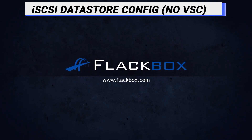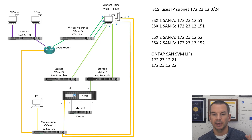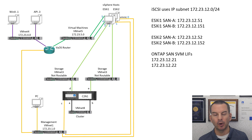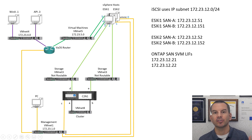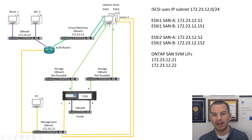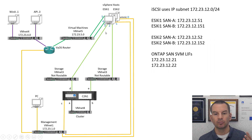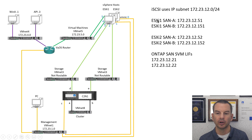Later in this section, you'll see how to configure all the datastores using VSC. Looking at the lab topology, what I'm going to do is very similar to what I did for the NFS datastore. We've got our two ESXi hosts, both with two adapters on the management network, two on the virtual machines network, and VMNIC 2 and VMNIC 3 connected to the storage network. NFS traffic was using IP subnet 172.23.11.0/24, and iSCSI is going to use 172.23.12.0/24.